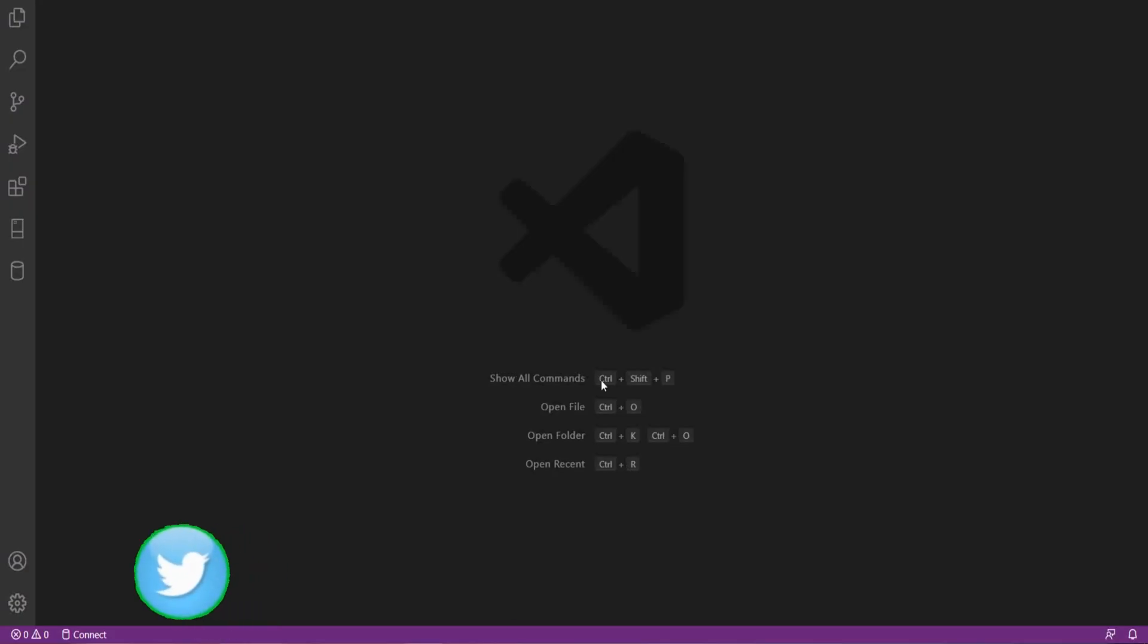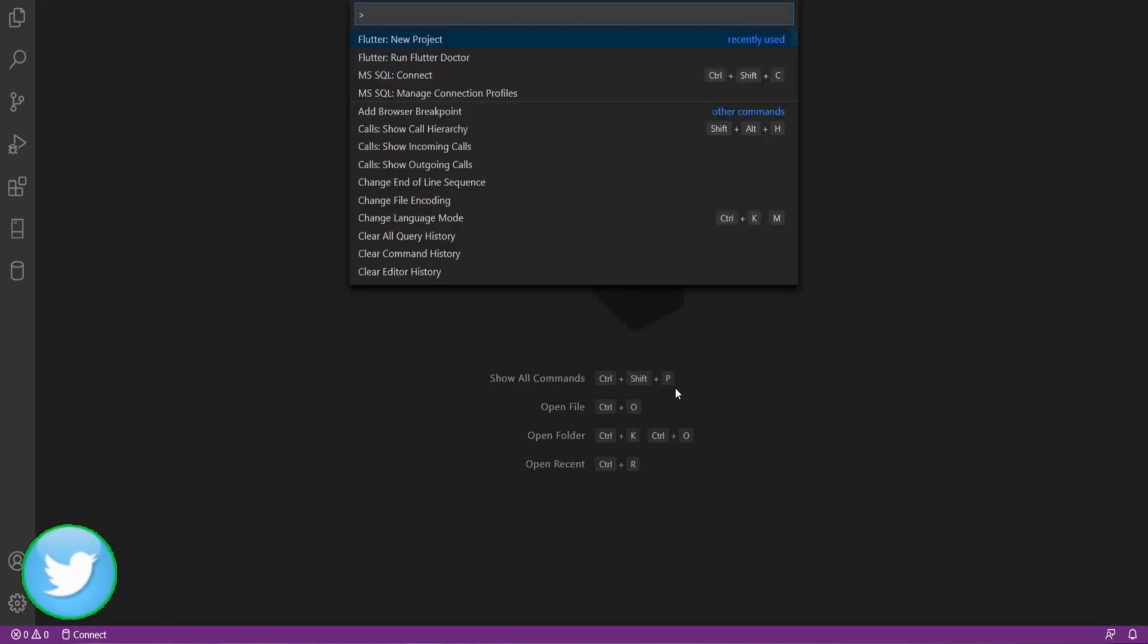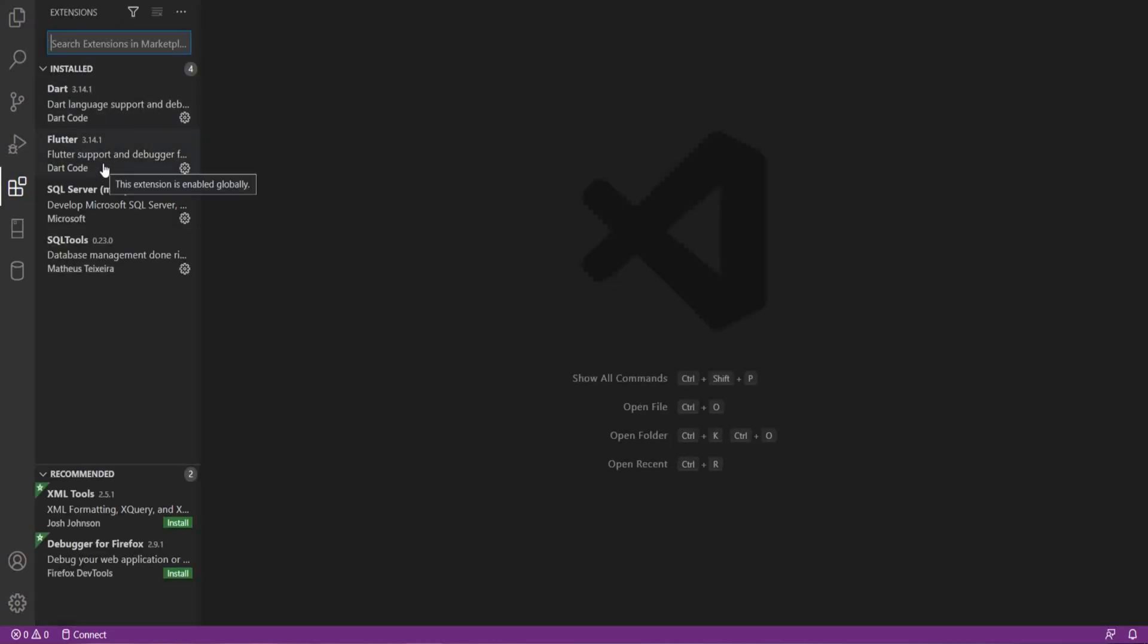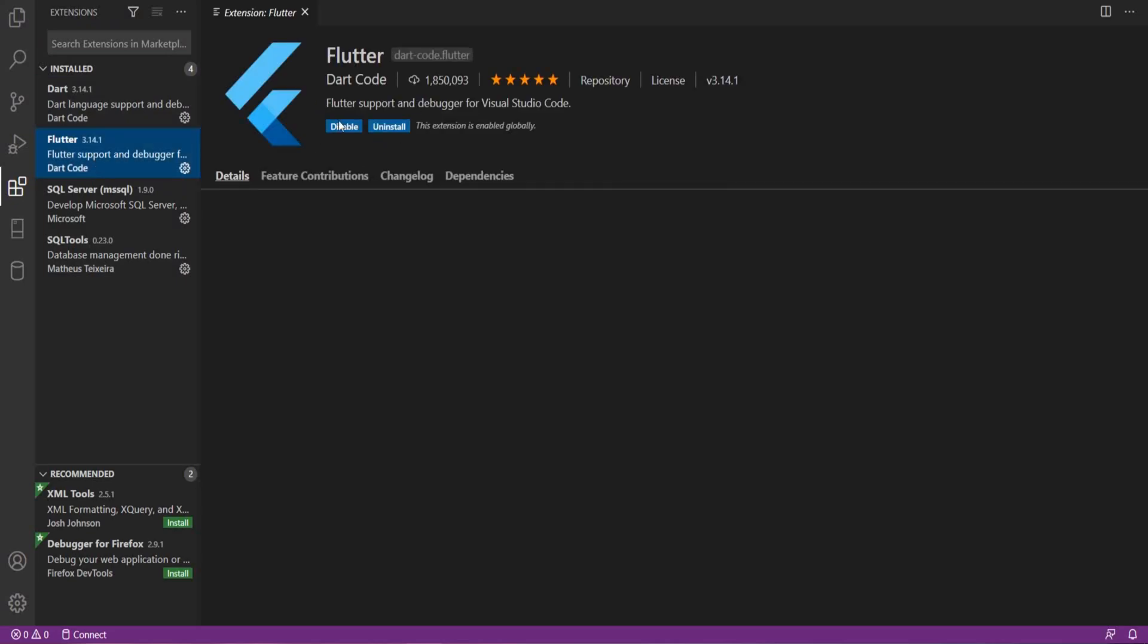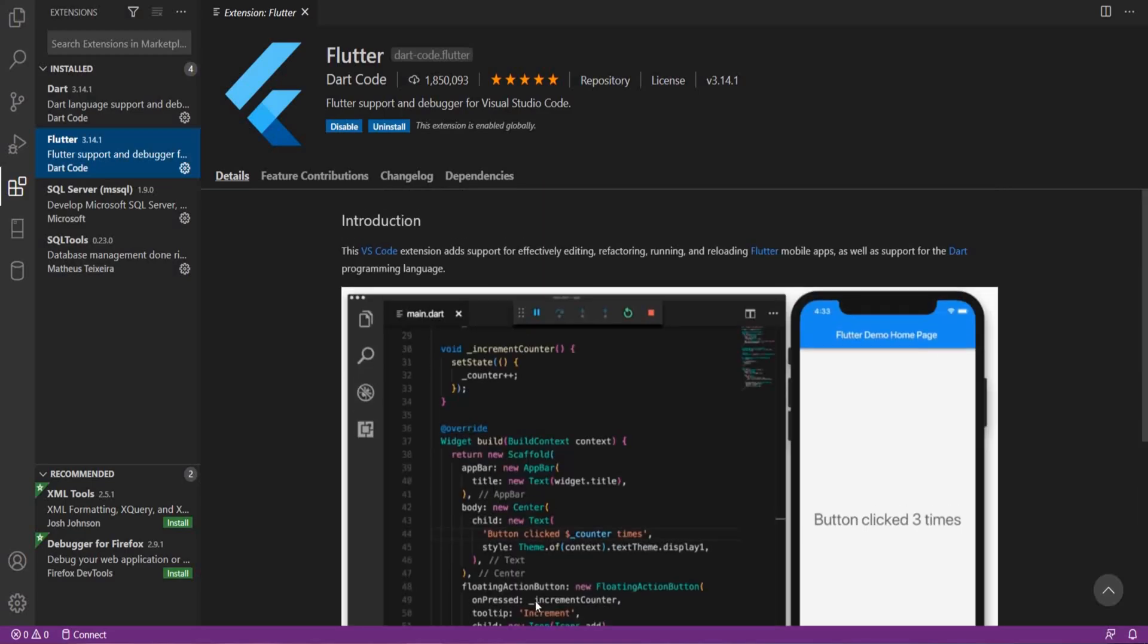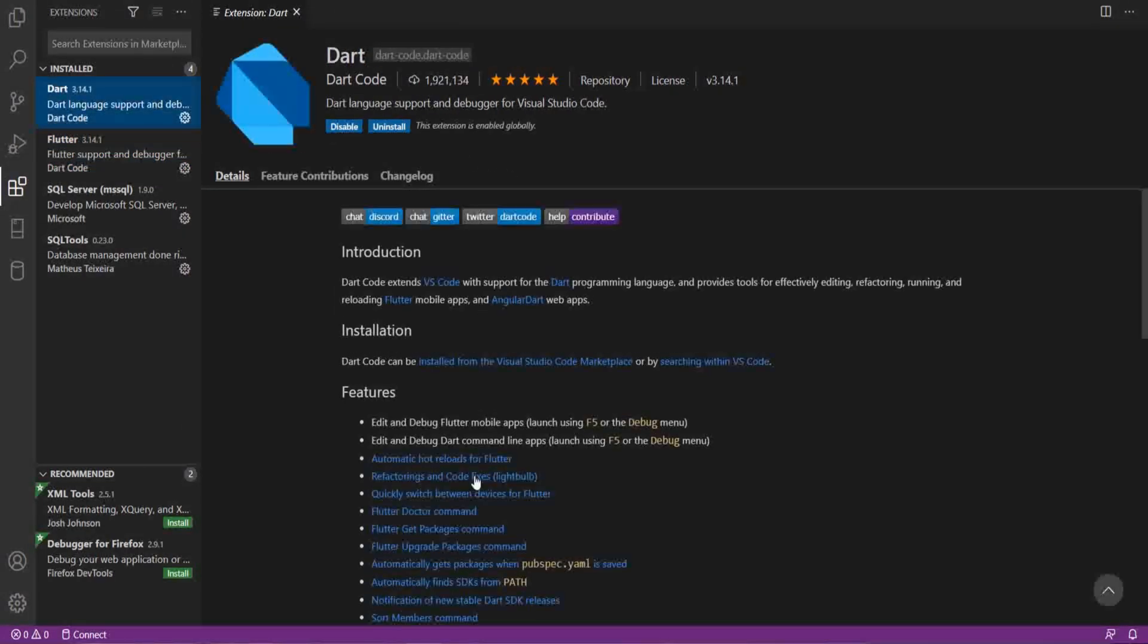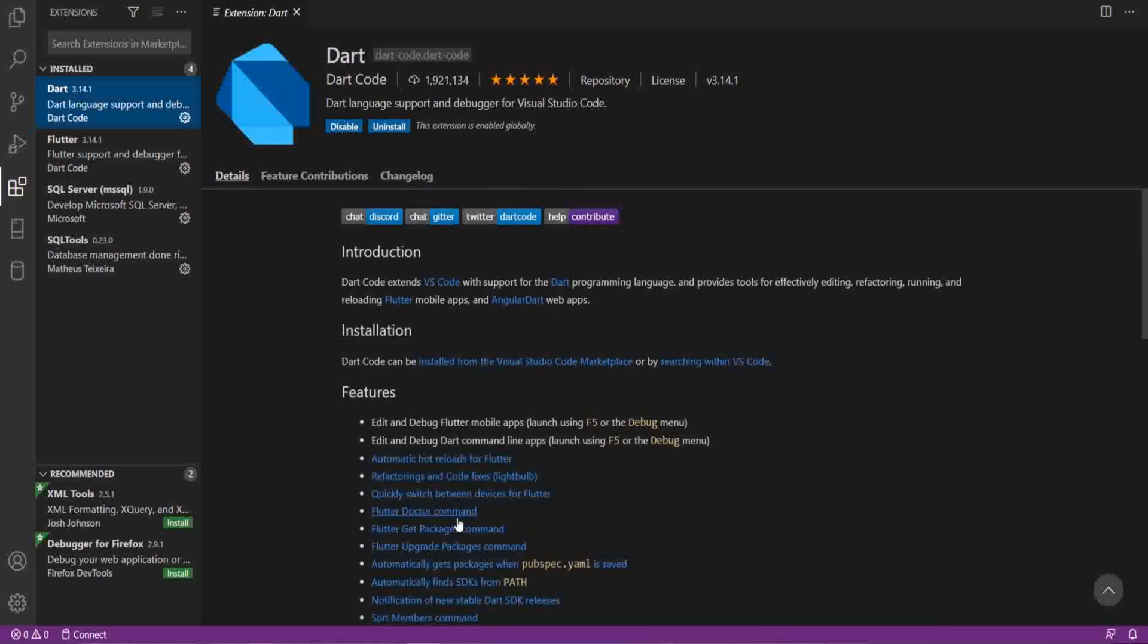Now go to Visual Studio Code. For creating a new Flutter project, we need two plugins in the Visual Studio Code. First is Flutter plugin. I have already installed it. And second is Dart. This also I have already installed it.